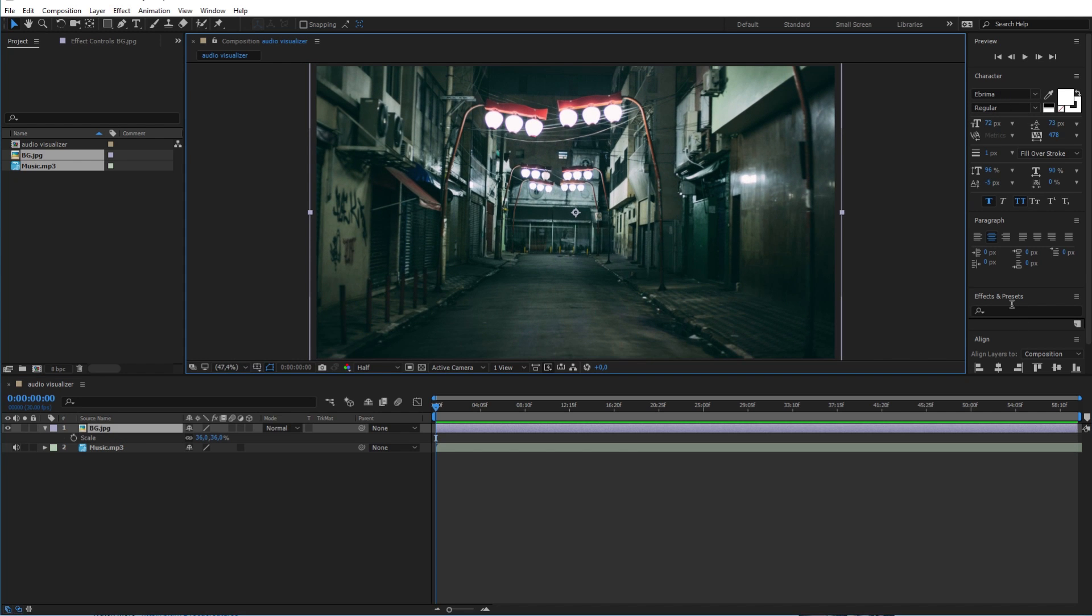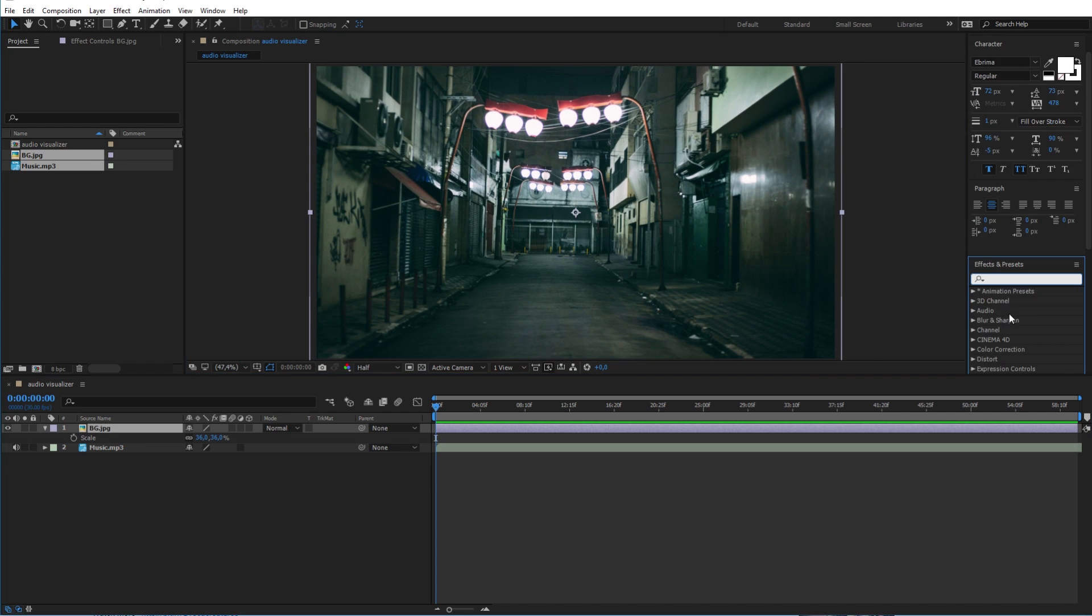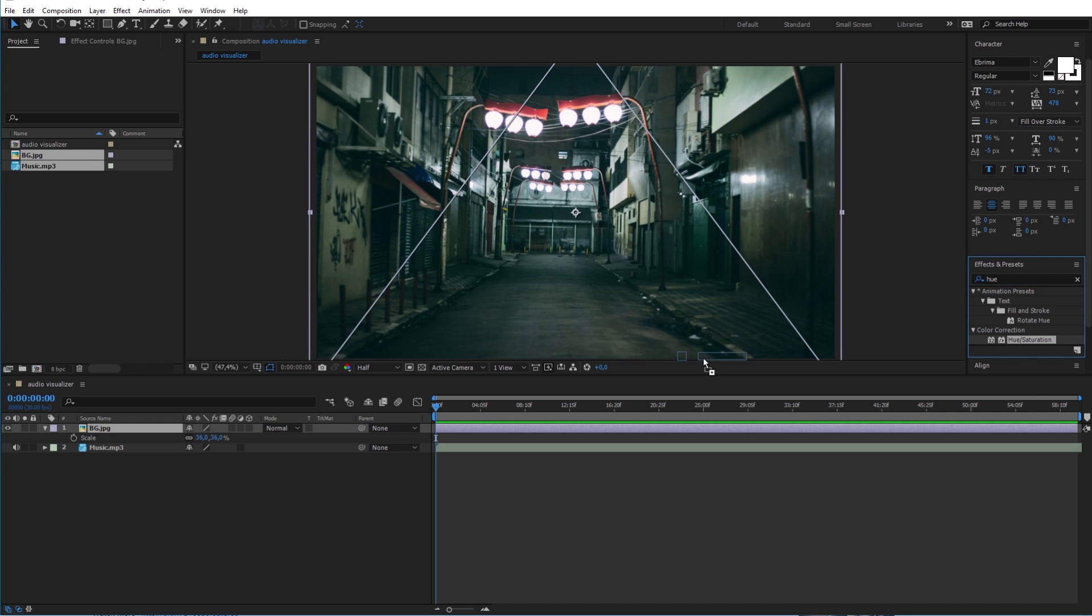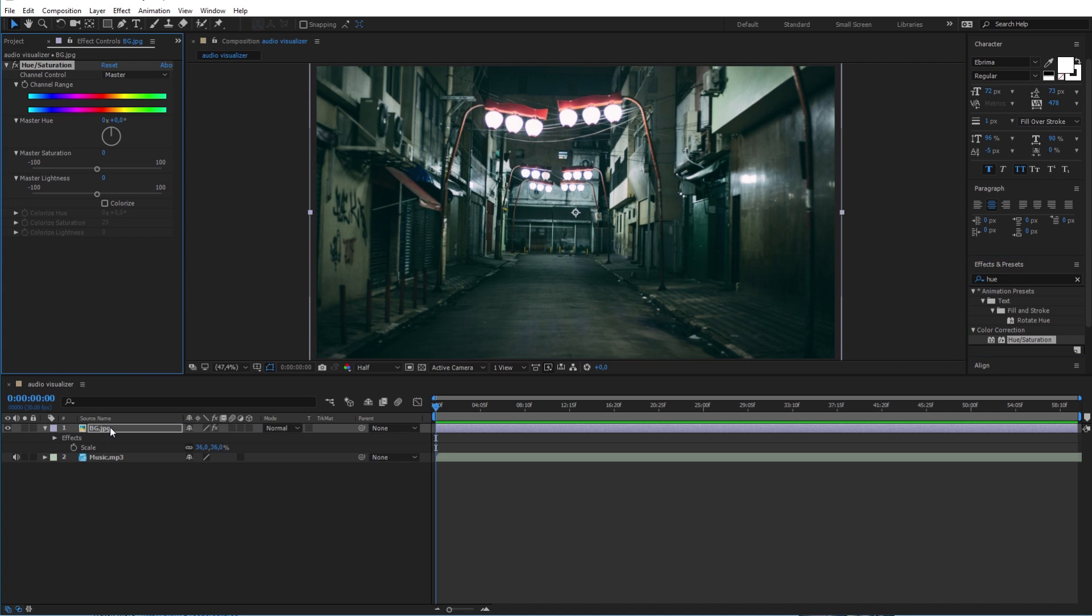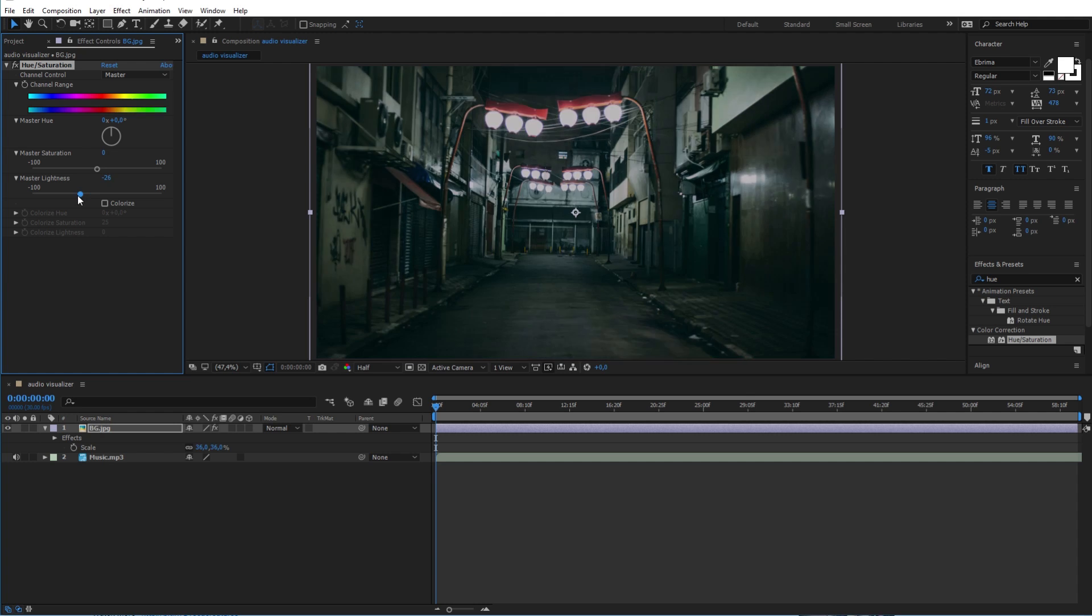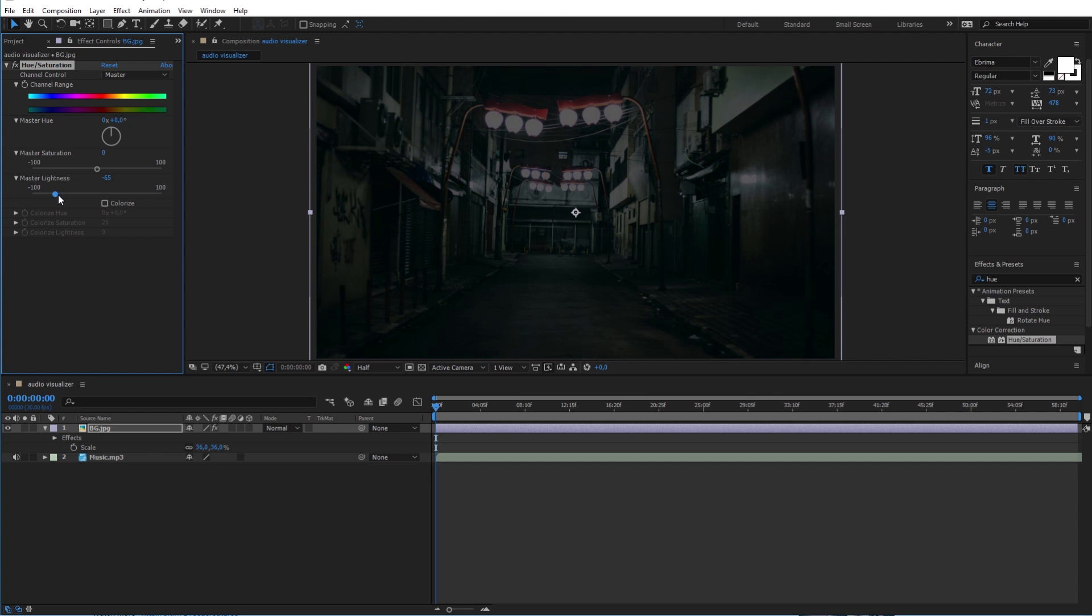Now go ahead and search for the hue and saturation effect in the effect and preset here, and then drag it to the image layer. And I will make this modification to make the image a little bit darker.